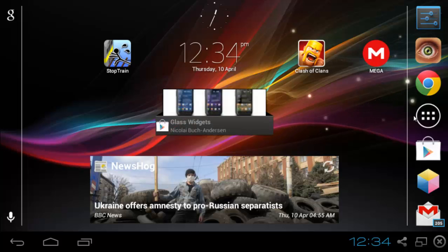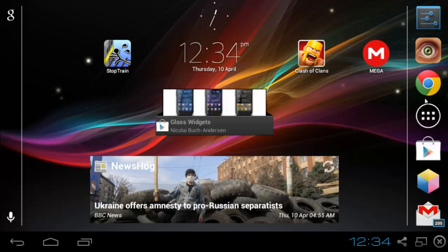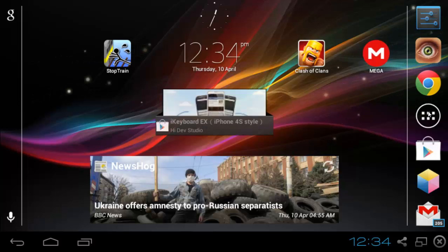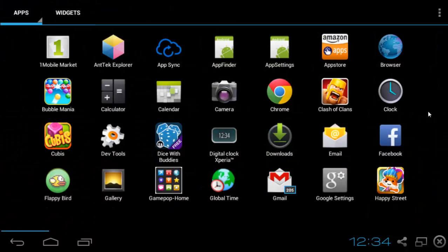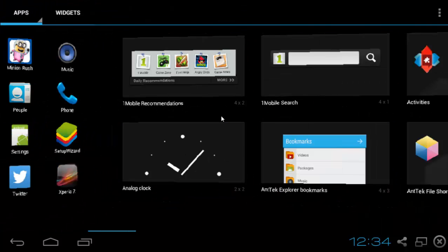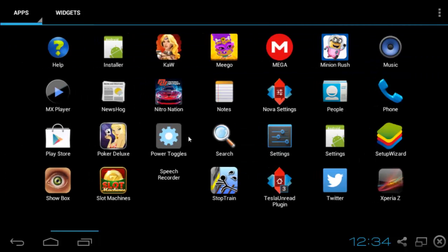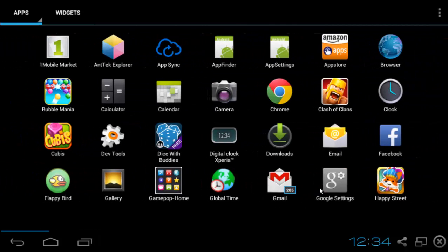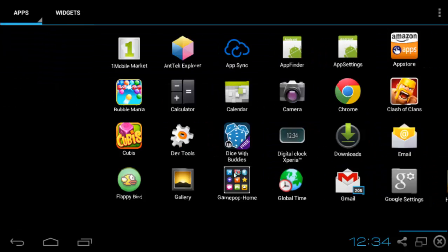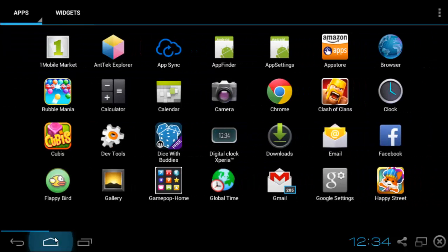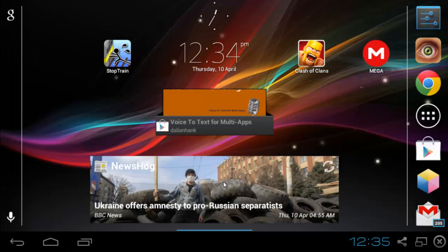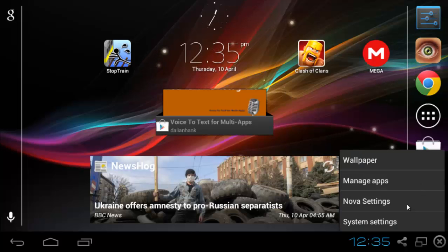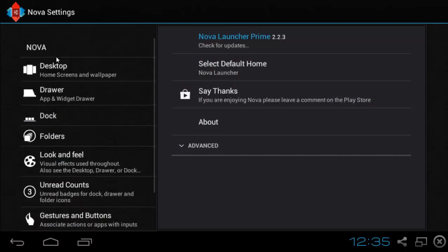This is really cool because now you don't have to worry about anything happening on your device or on your Windows computer. Basically, now you have your Android and you can use it as much as you want.